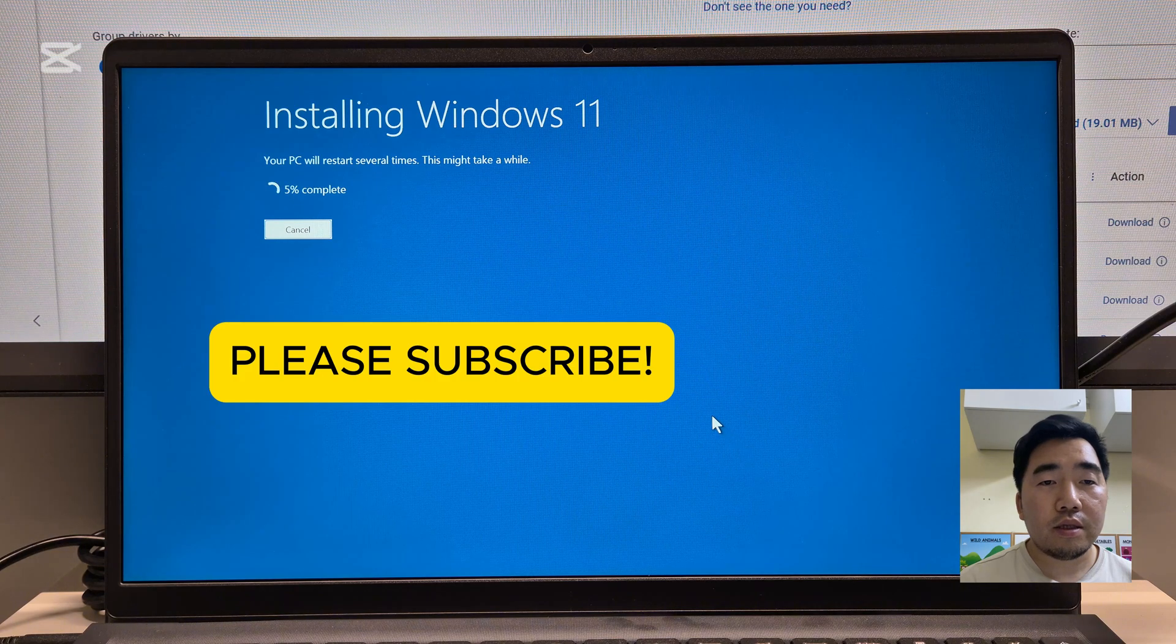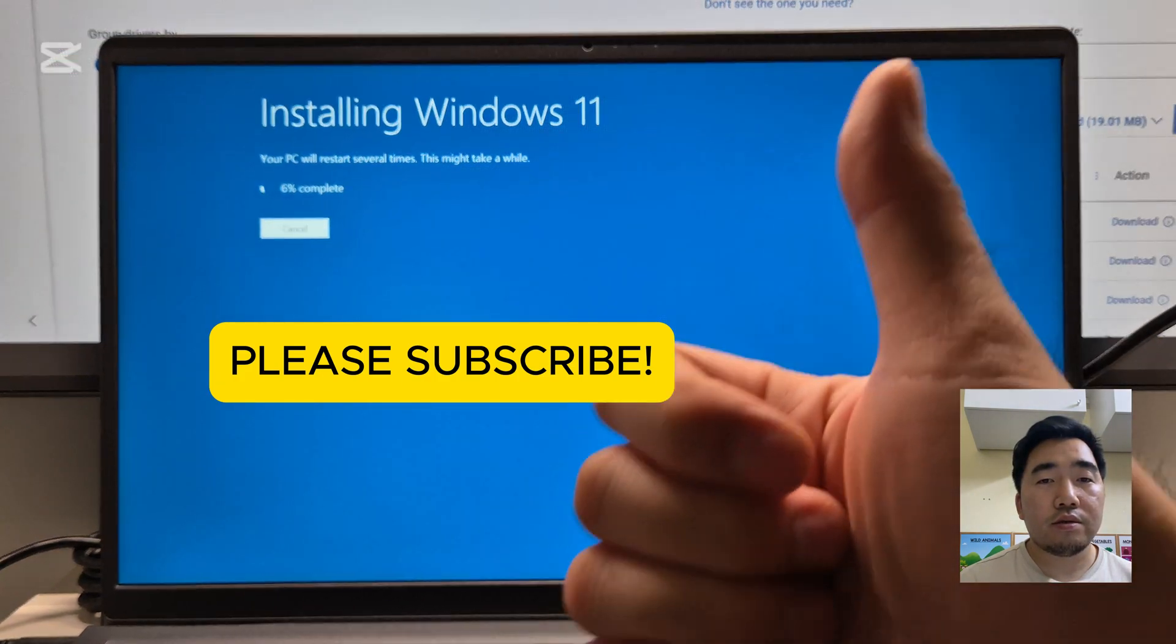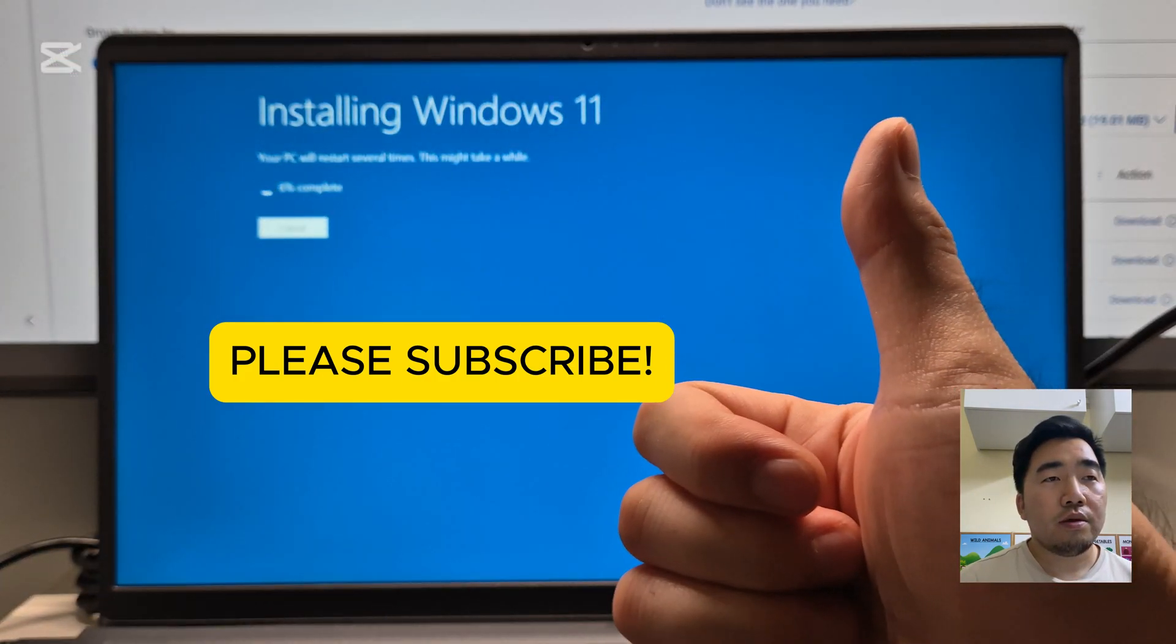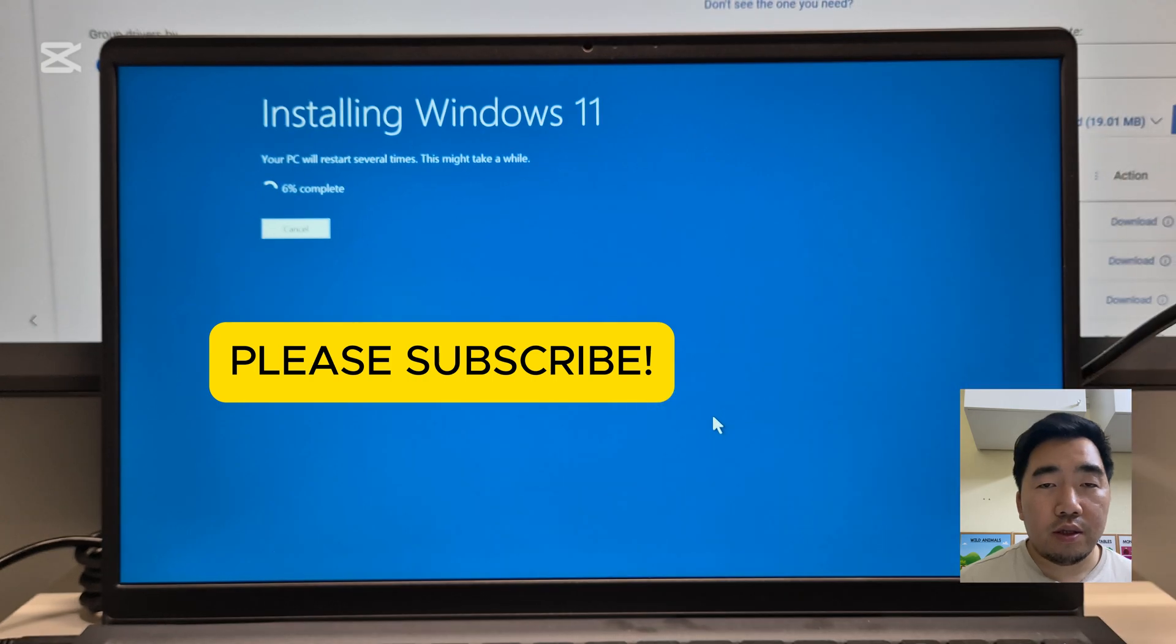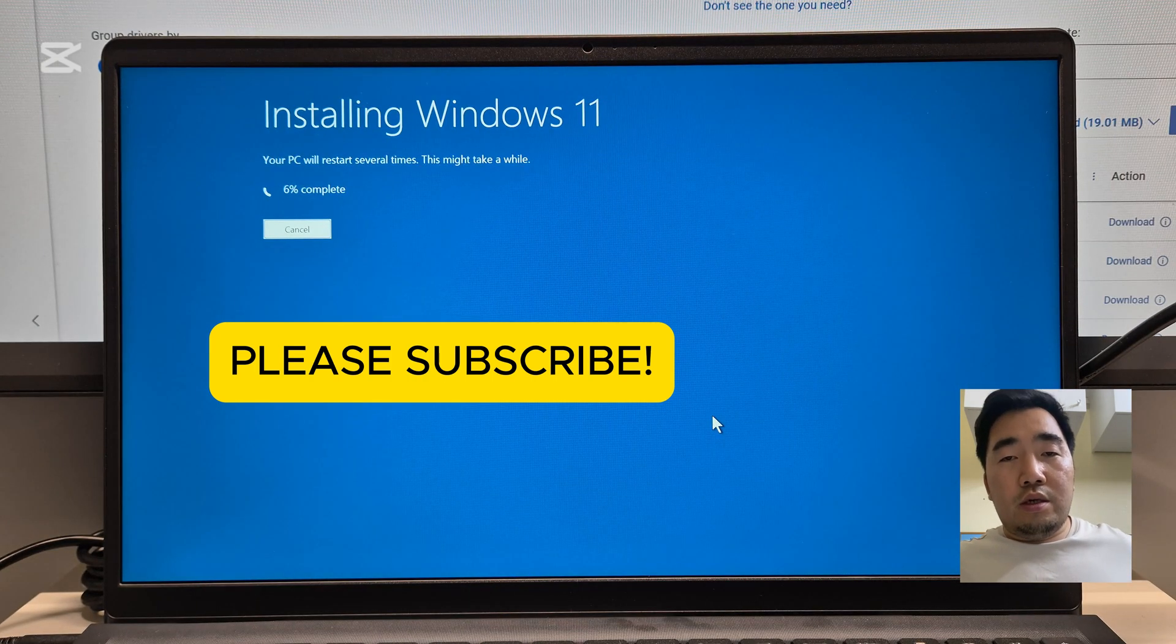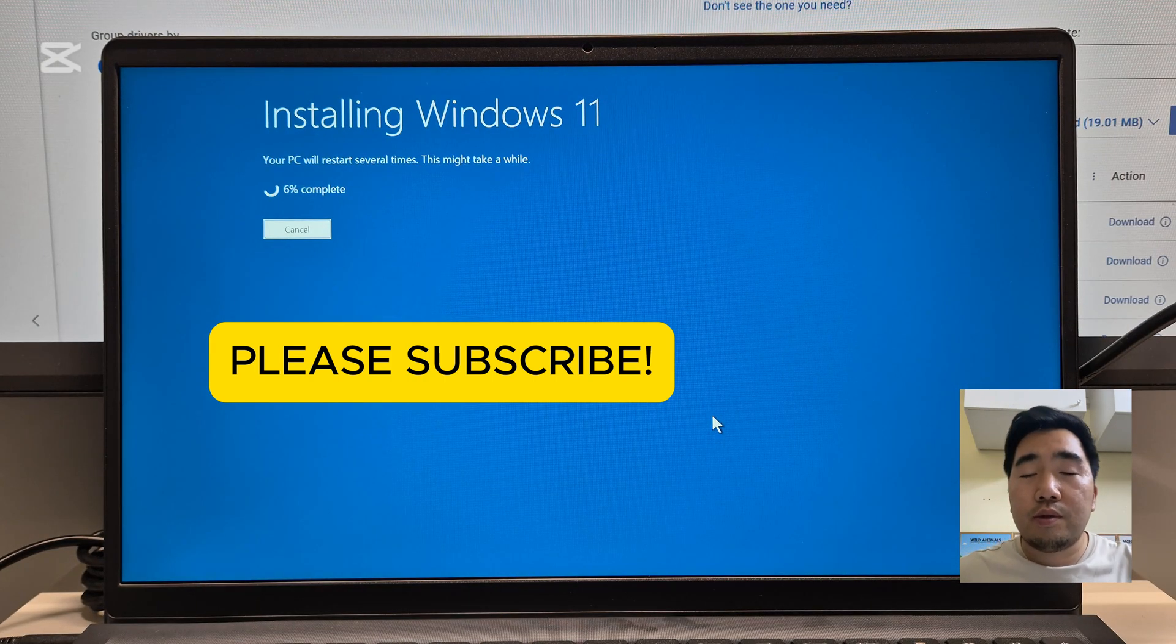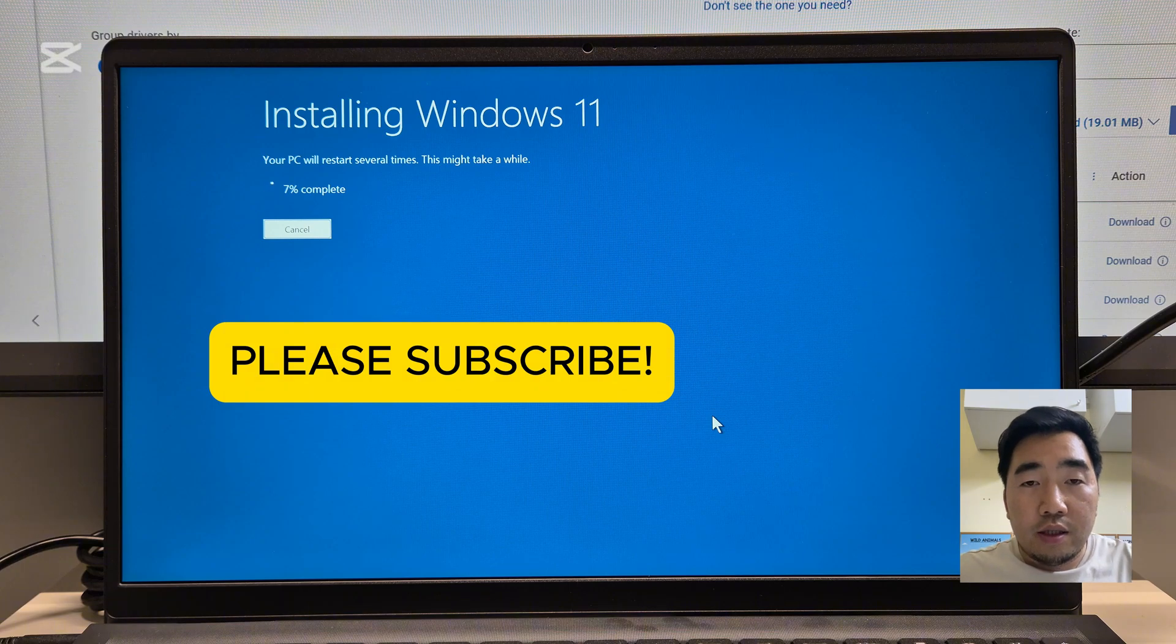And click install again. That's it. Installing Windows 11 is working after the installation of the Intel Rapid Storage driver.